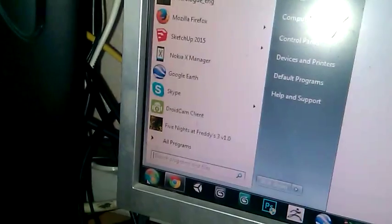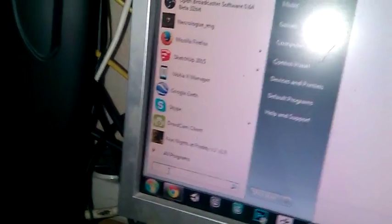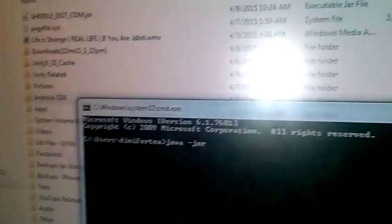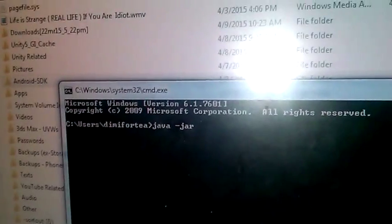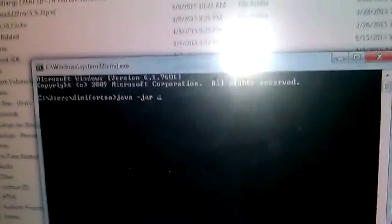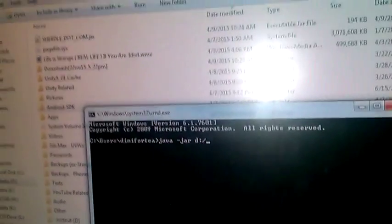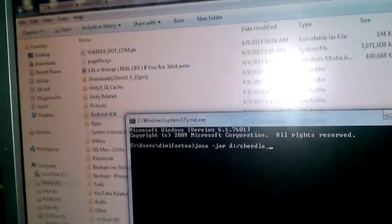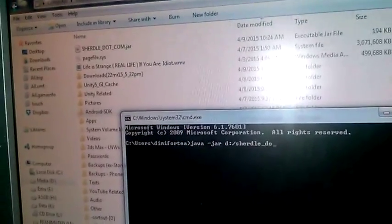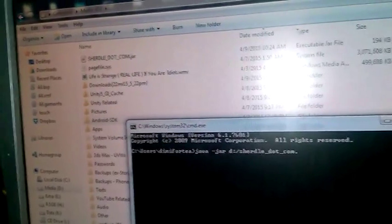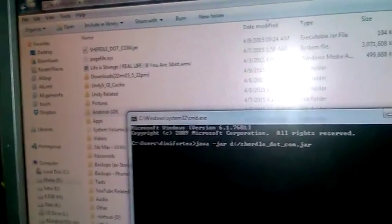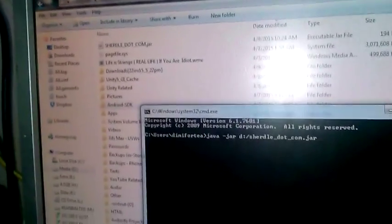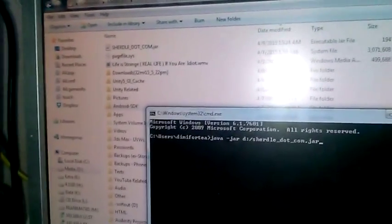Then, you will need to launch ADB Wireless on your computer, on your Windows. To do that, you will need to click here at this Windows orb and type here CMD and hit enter. Then, here you have to type Java space dash jar space and location of your Java package. In my case, C:\sharedle_dot_com.jar. And I have Java installed properly and my global environment is correct, so I type here only Java. And I hit enter.